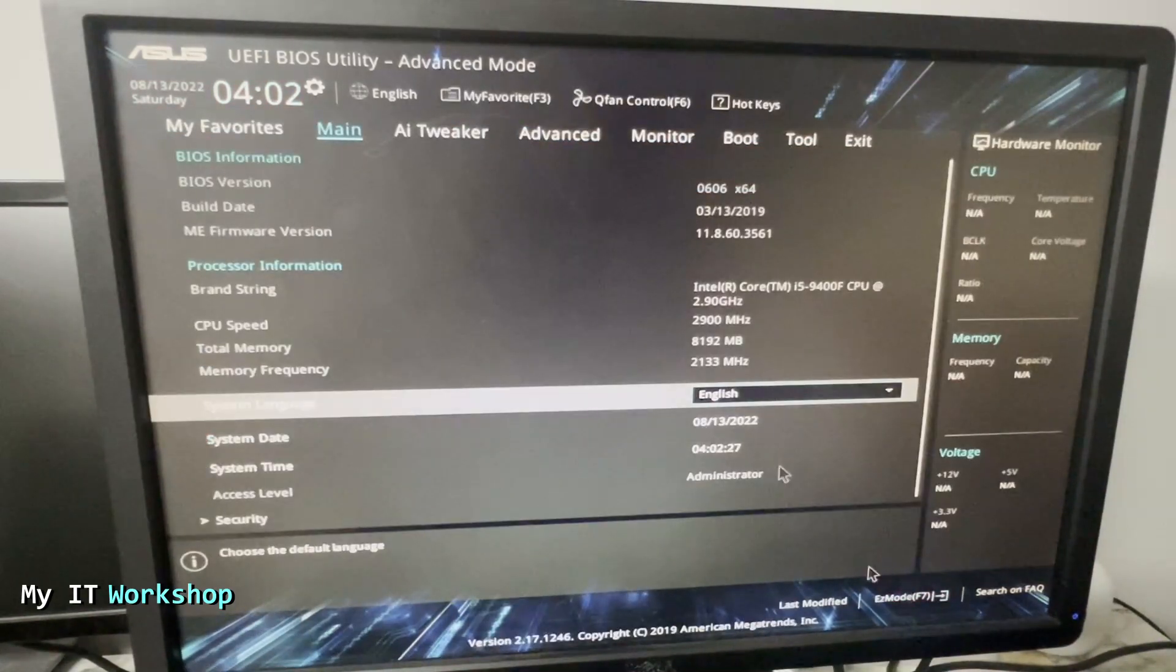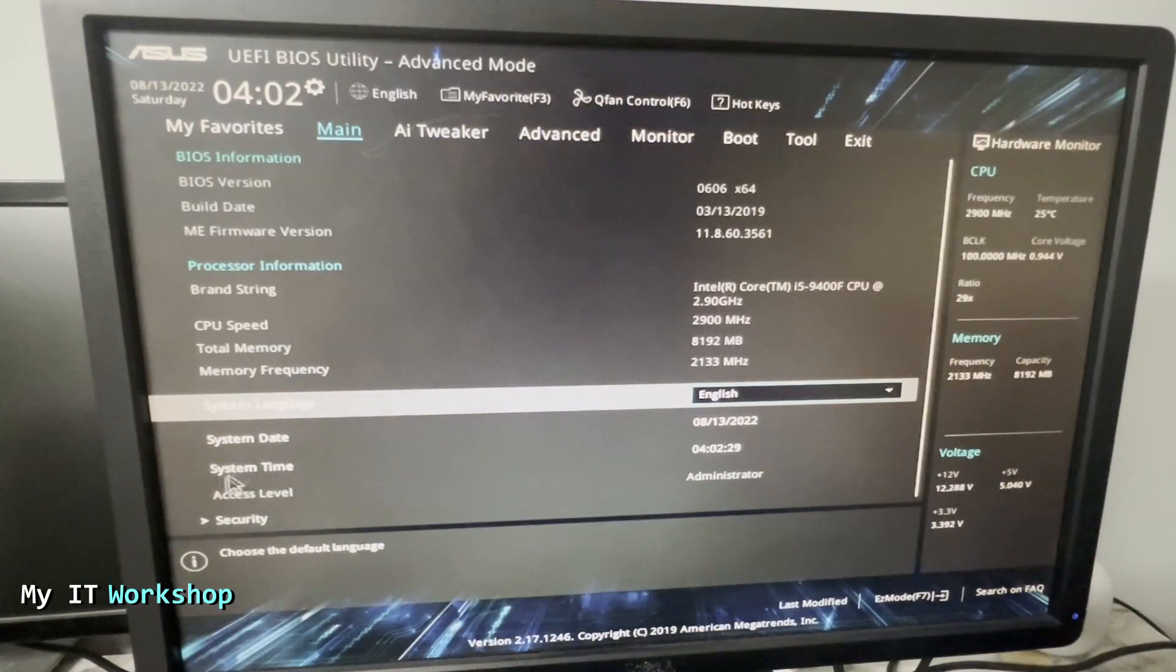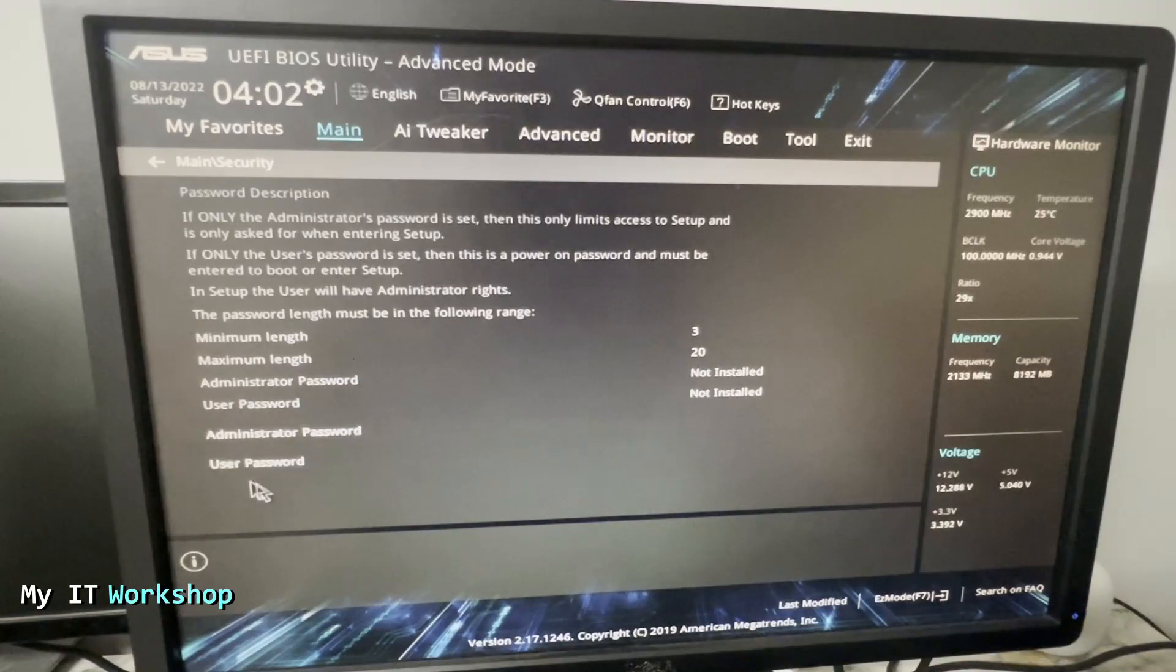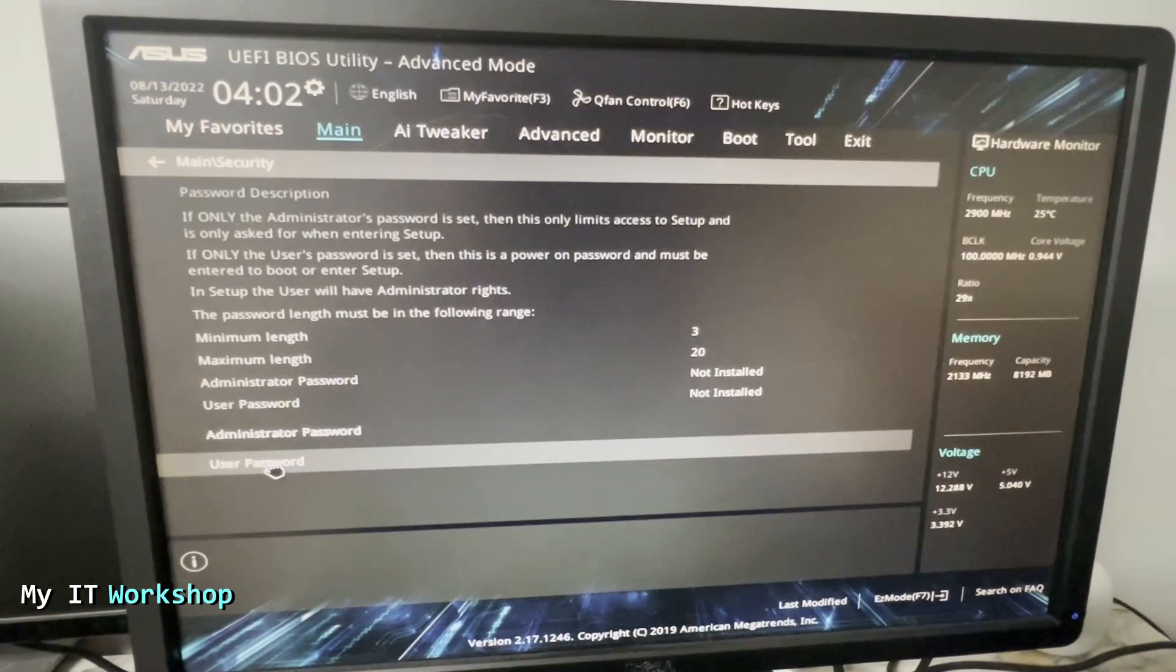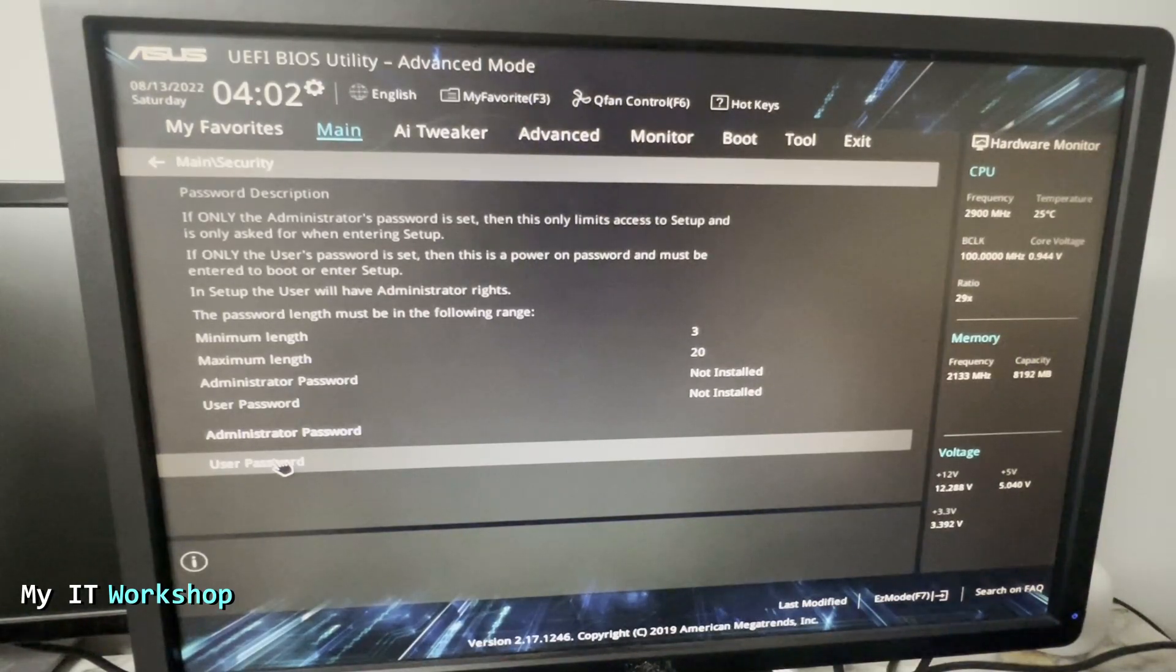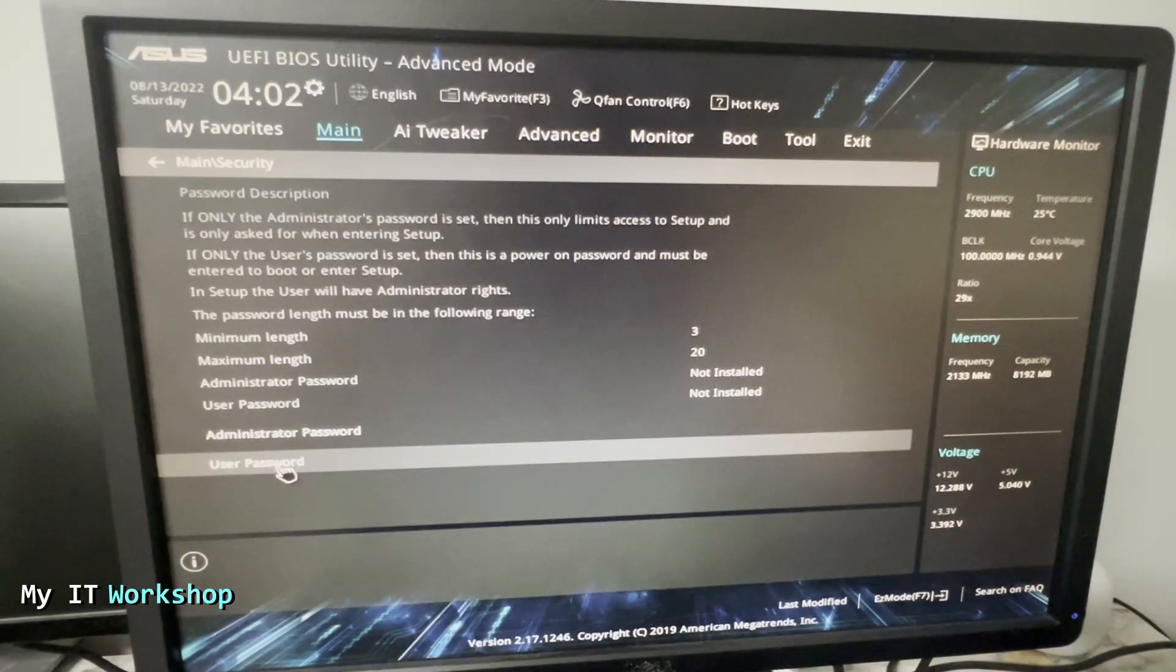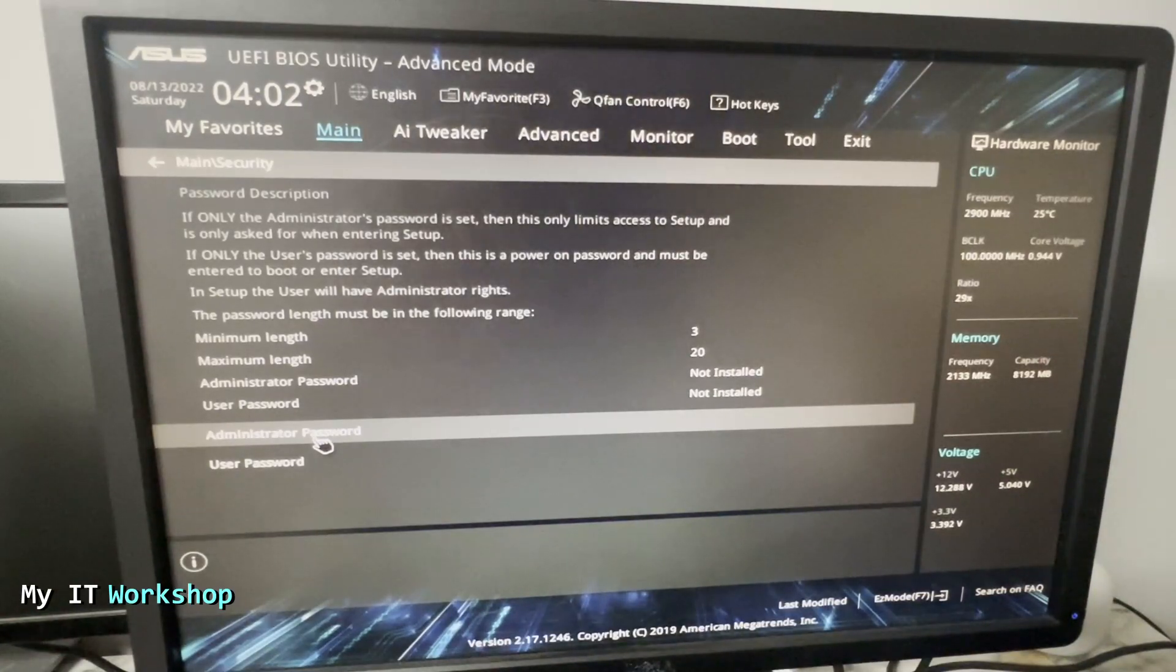From here we go to advanced mode, or you can press F7. From here we scroll down to Security. We click on that, and you can see Administrator and User Password. What was configured on this machine was the user password. So every time you turn on the computer, it's going to ask you for a password. If the administrator password is on, you can access Windows or Linux, but you cannot come here to the UEFI BIOS unless you type the password.